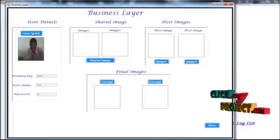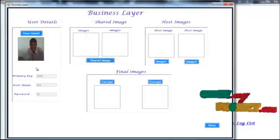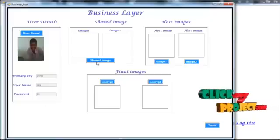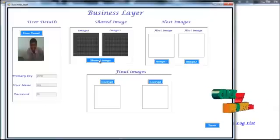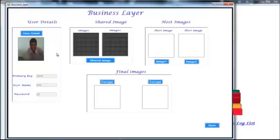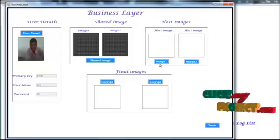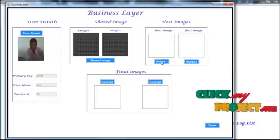He should choose to process. That particular user details are viewed here. The shared image of the user is viewed here. We have to choose the host images.